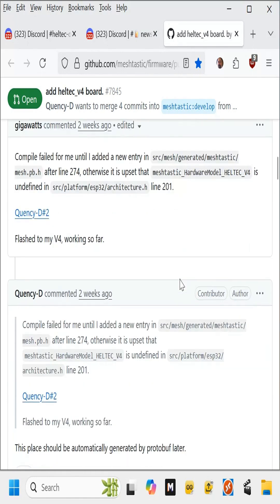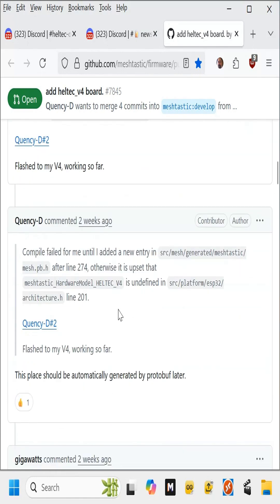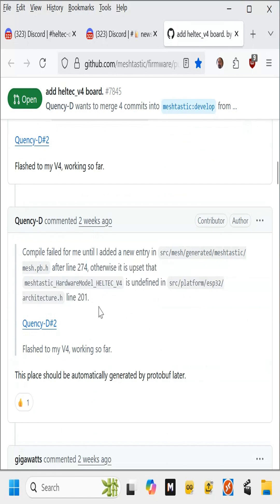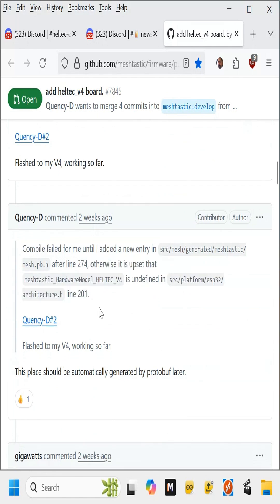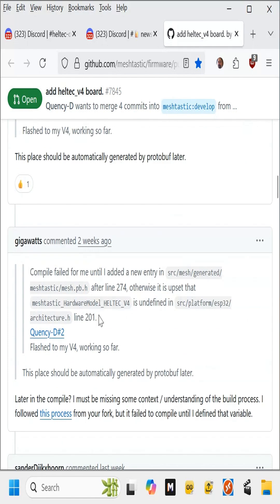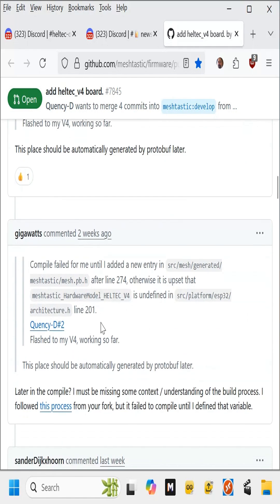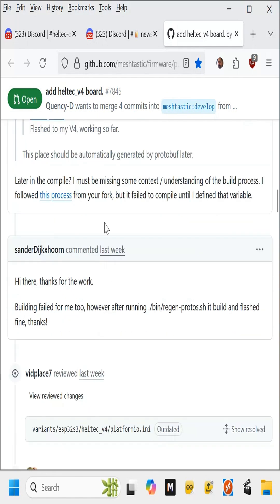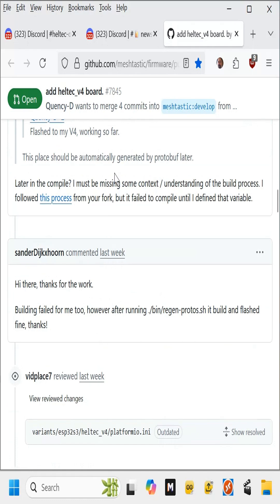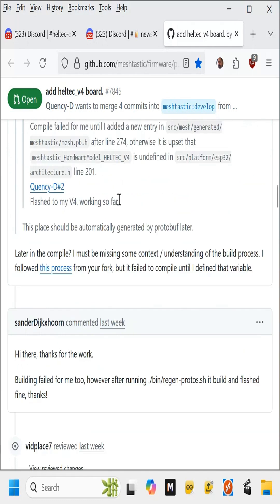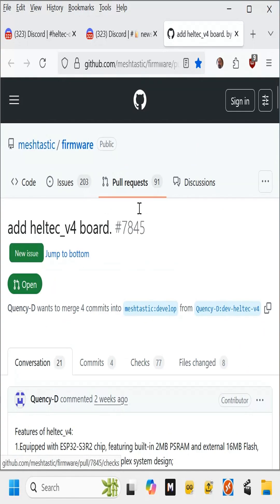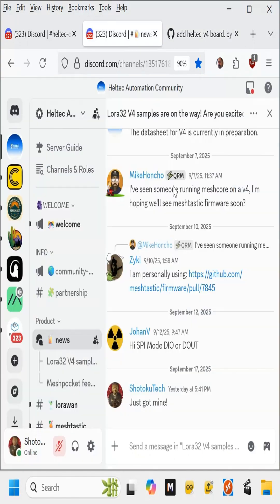And another guy said he had to add this to get it to compile, and compile failed for me, and now it's flashed my v4 working so far. So I'm going to wait until the official firmware makes it onto the MeshTastic site.